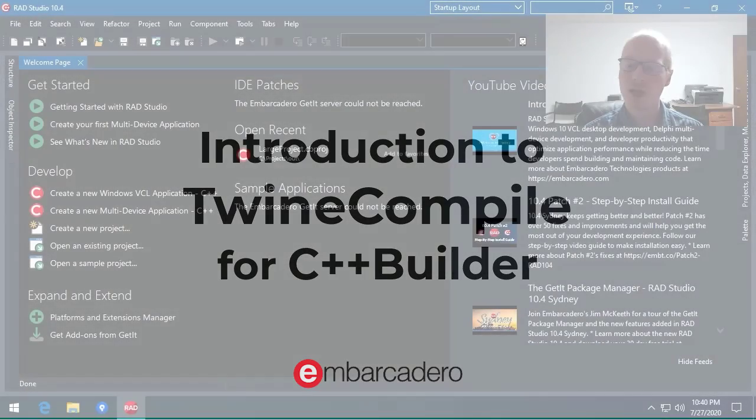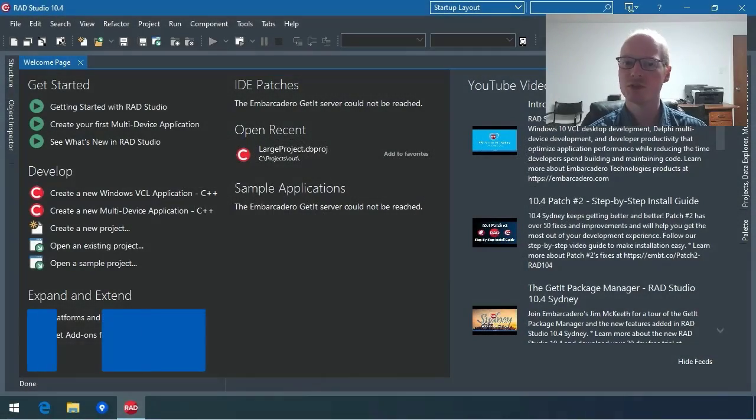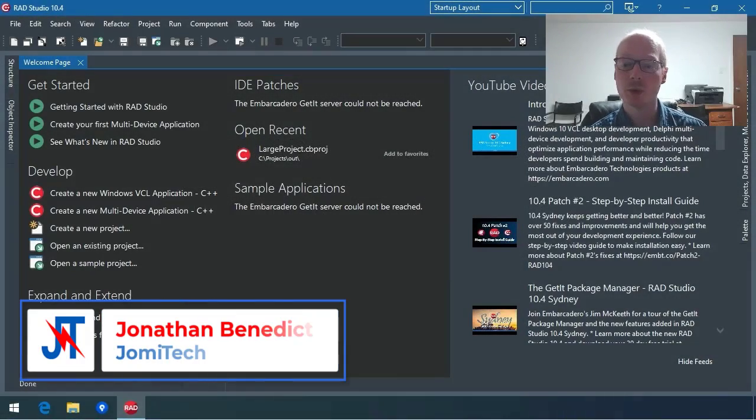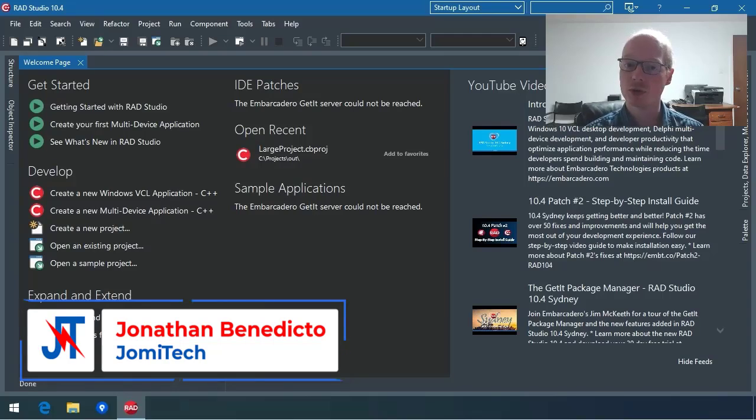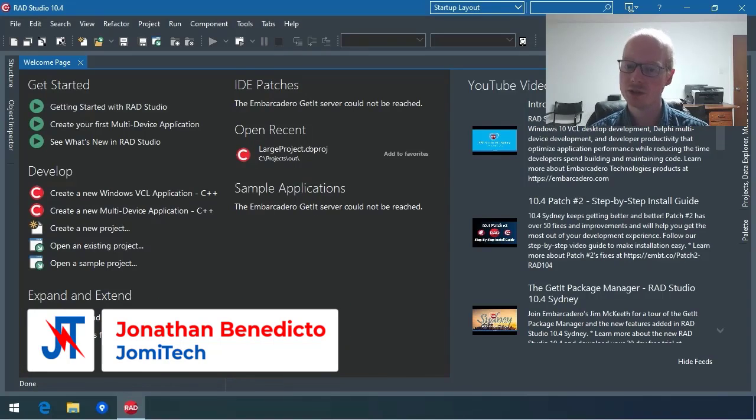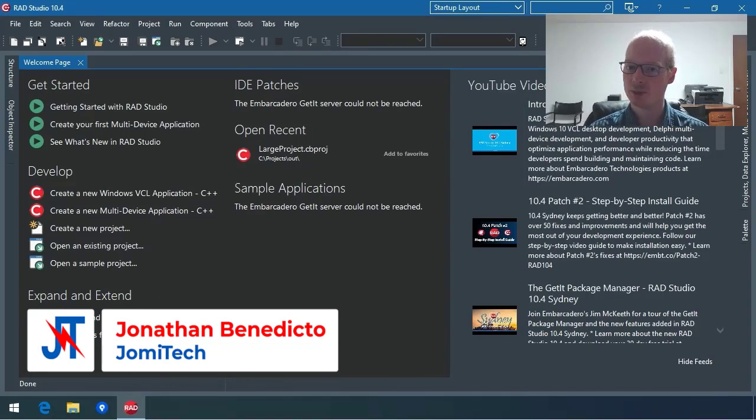Hello, and welcome to this video where we show what TwineCompile can do for your C++ development projects.